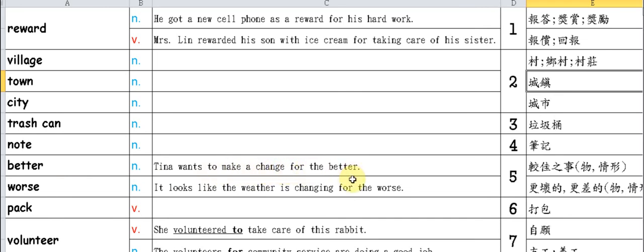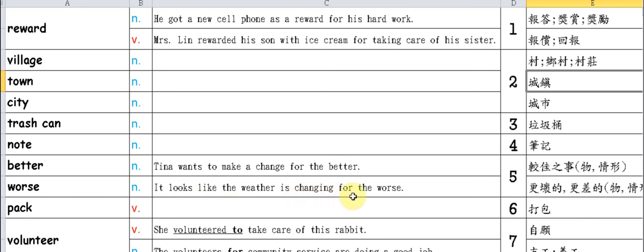Tina wants to make a change for the better. Next, 'worse' means becoming worse. For example: It looks like the weather is changing for the worse. It seems the weather is getting worse. Pack.